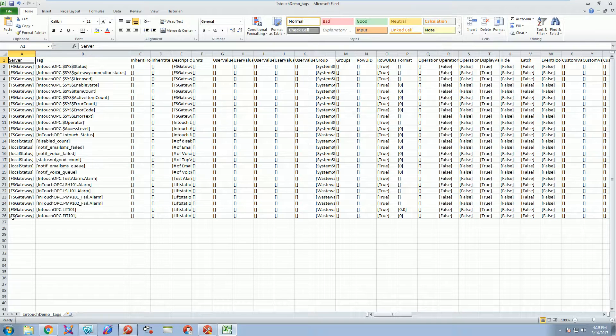You can also rearrange the rows, you can copy and paste, you can create new tags — you can do whatever you want to do here. This is very useful and very fast and easy for making tag changes.